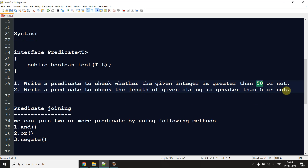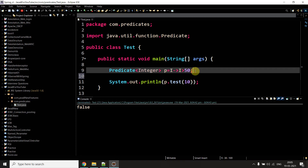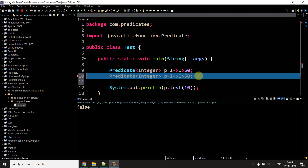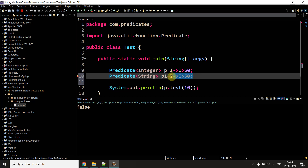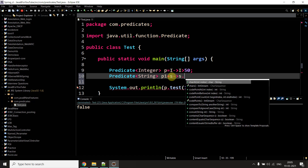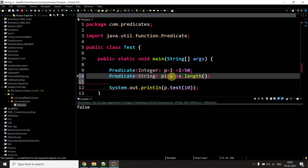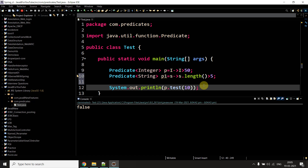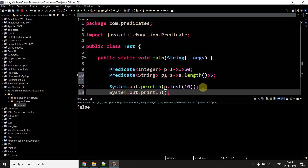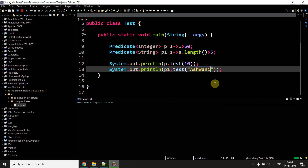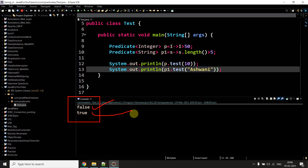Now move to the second example: write a predicate to check if the length of a given string is greater than five. We declare: Predicate<String> p1 = s -> s.length() > 5. Then we call p1.test() passing my name 'Ashwani', which has seven characters, so it returns true. The output shows false and true — false for the integer test and true for the string length test.